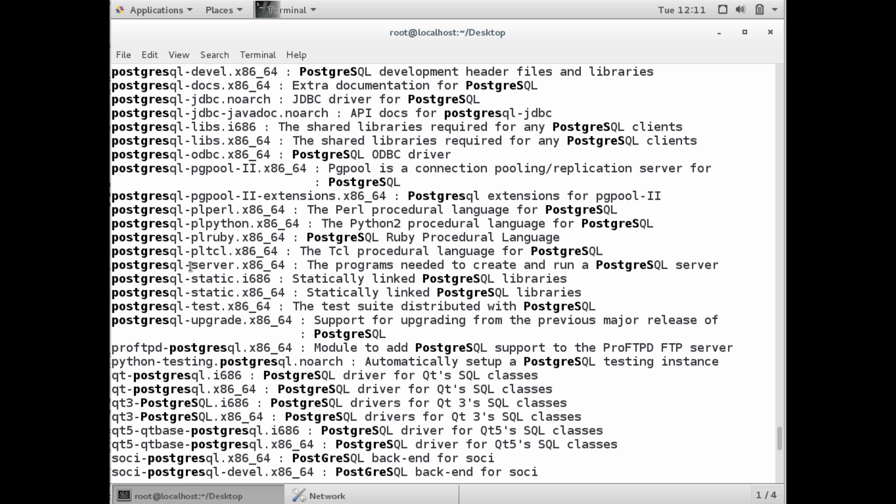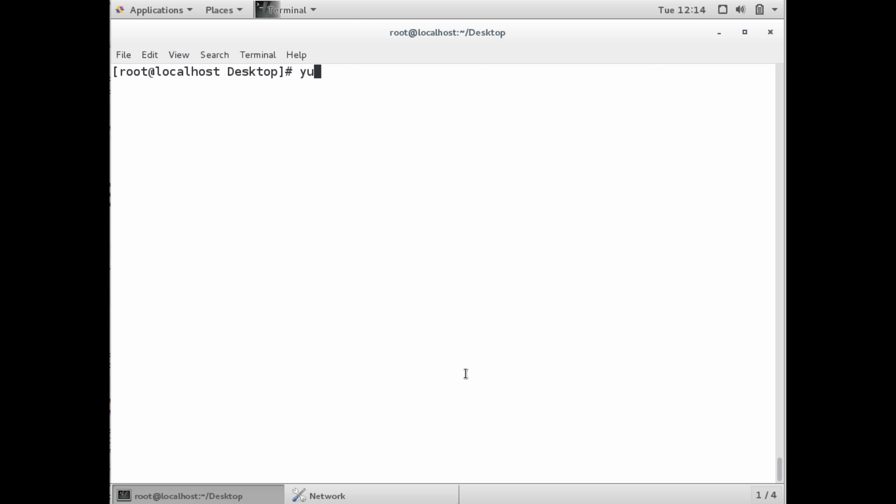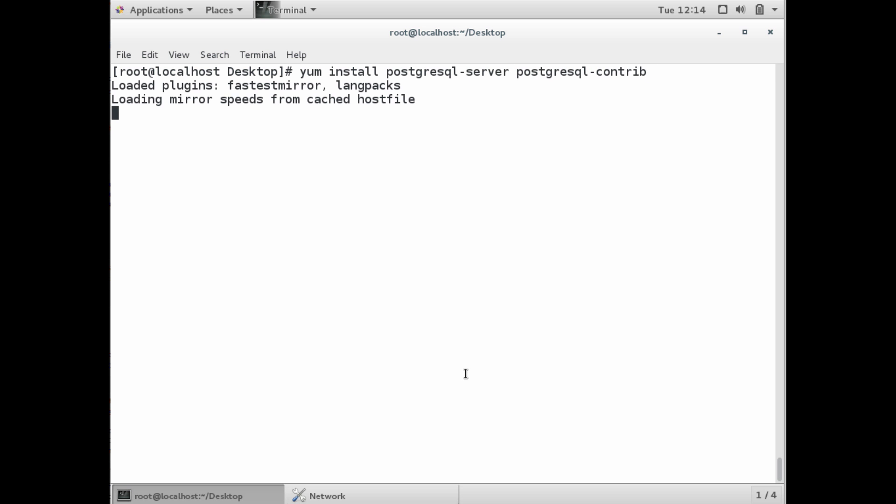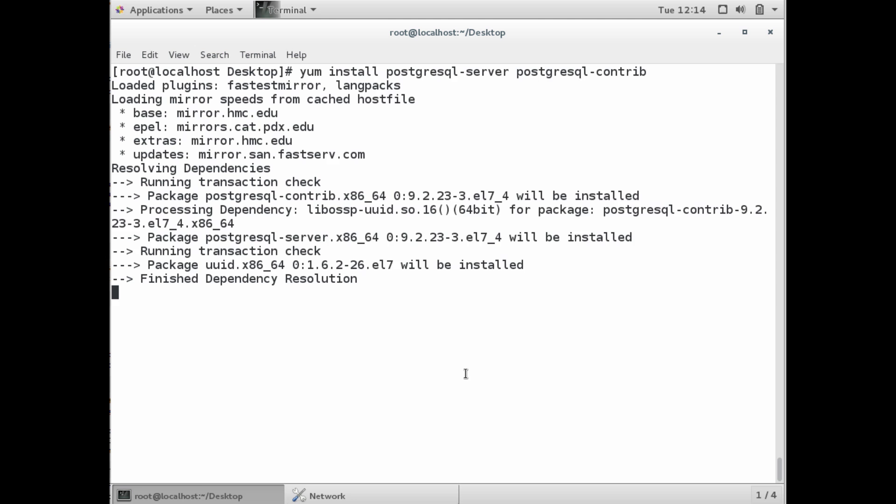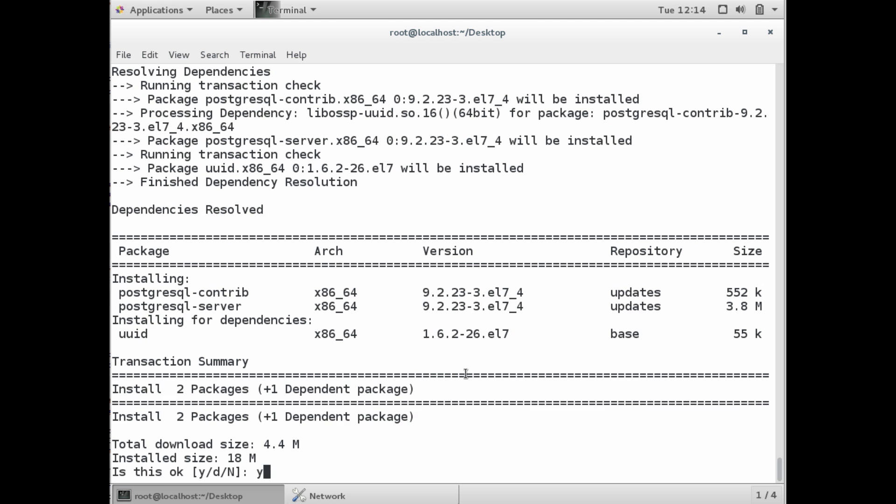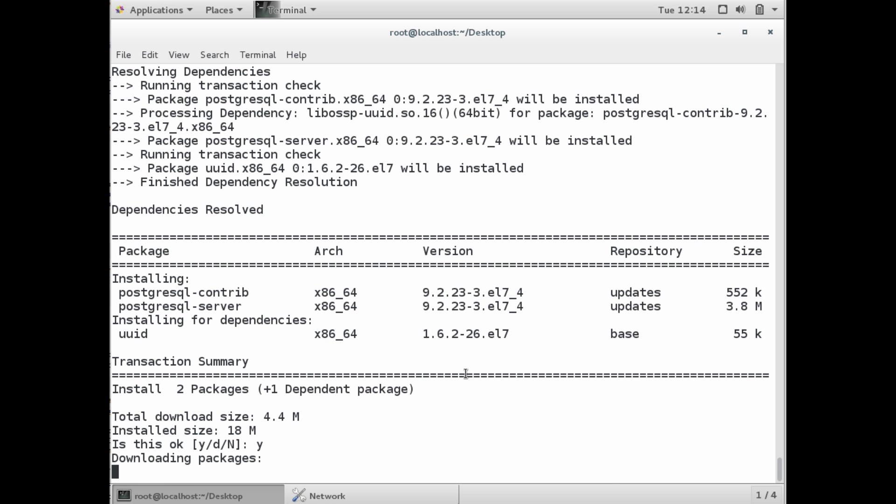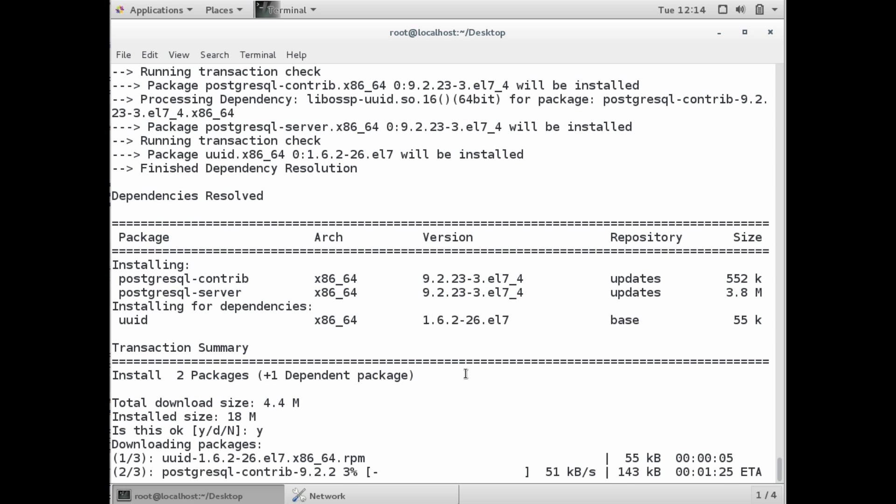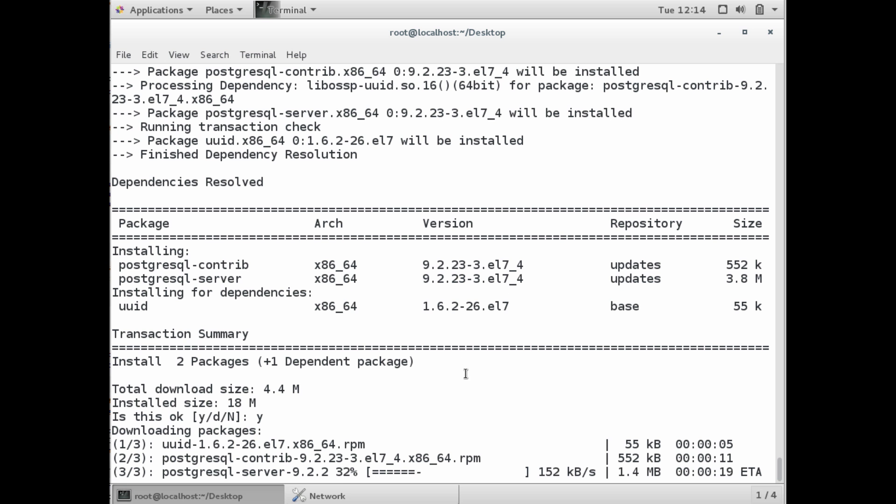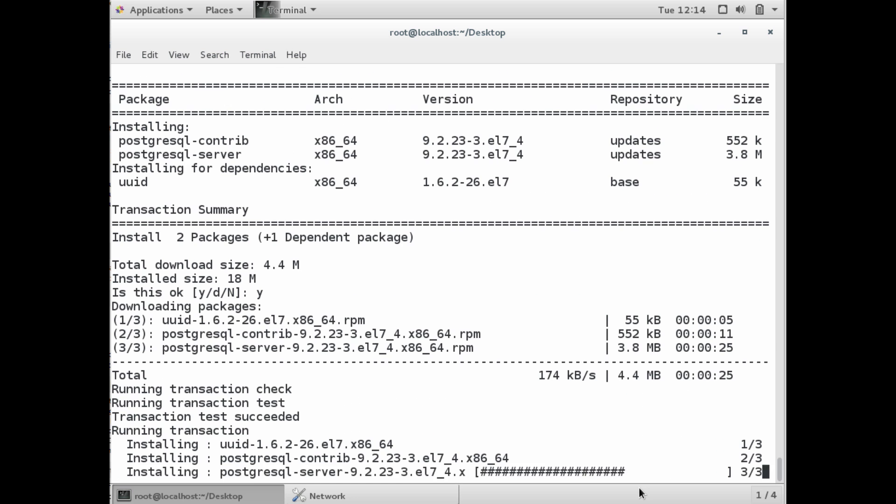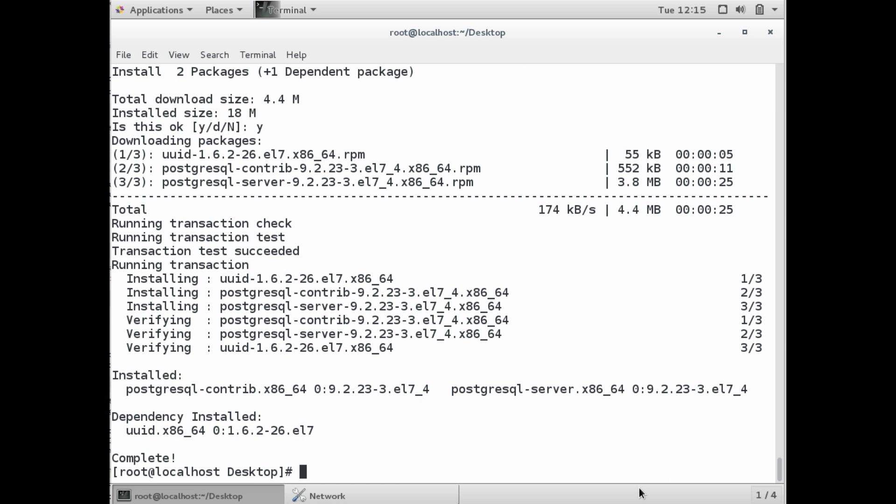What we want to install is actually the Postgres server. So we're going to do yum install postgresql hyphen server and postgresql hyphen contrib. These are the two packages we need to install to actually run a Postgres server. This will just take a couple minutes.